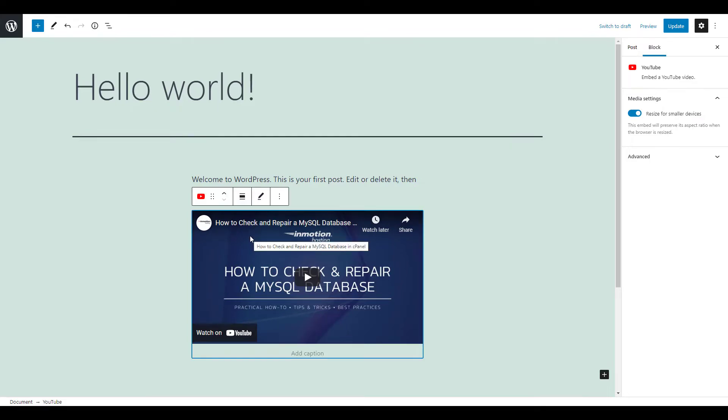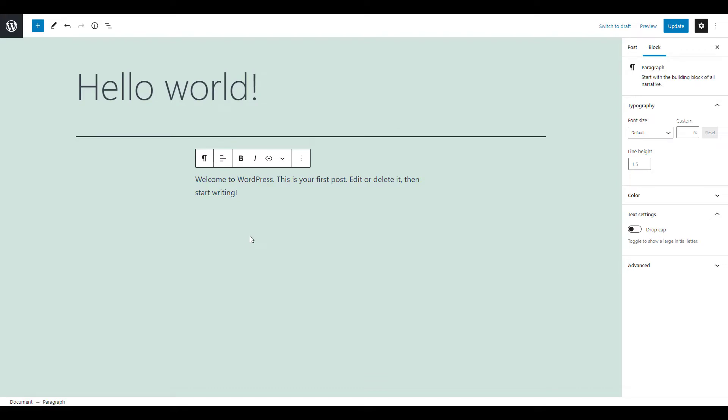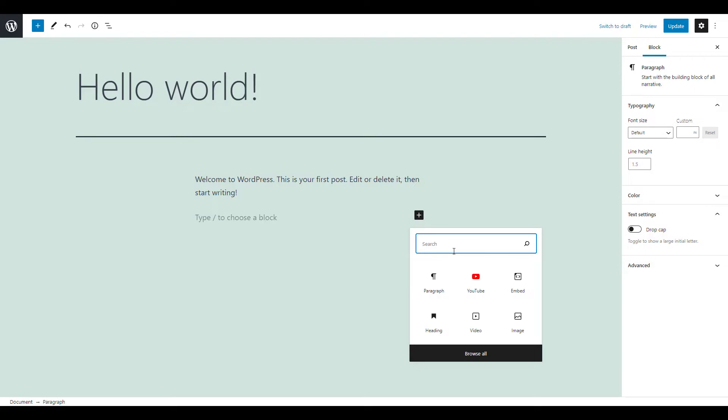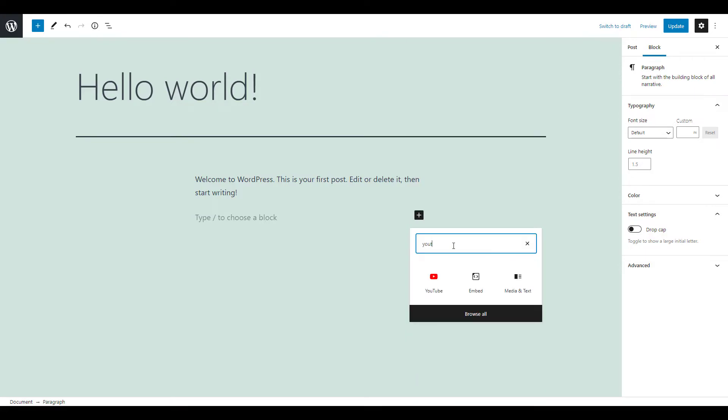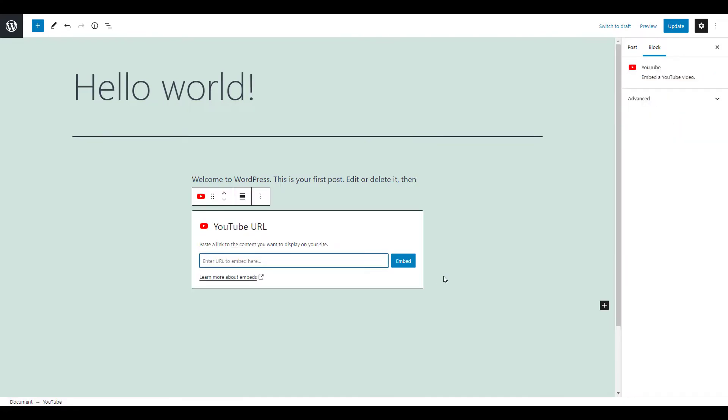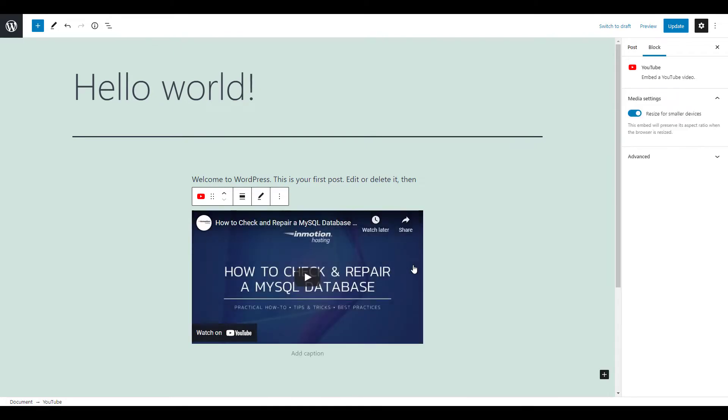You can also go to a new line and click the plus button to add a new block. Then search for the video service that hosts the video you want to embed. In this example, I'm searching for the YouTube block, then clicking it on the list. Paste the URL into the block and click the embed button and the video will be added to your page or post.